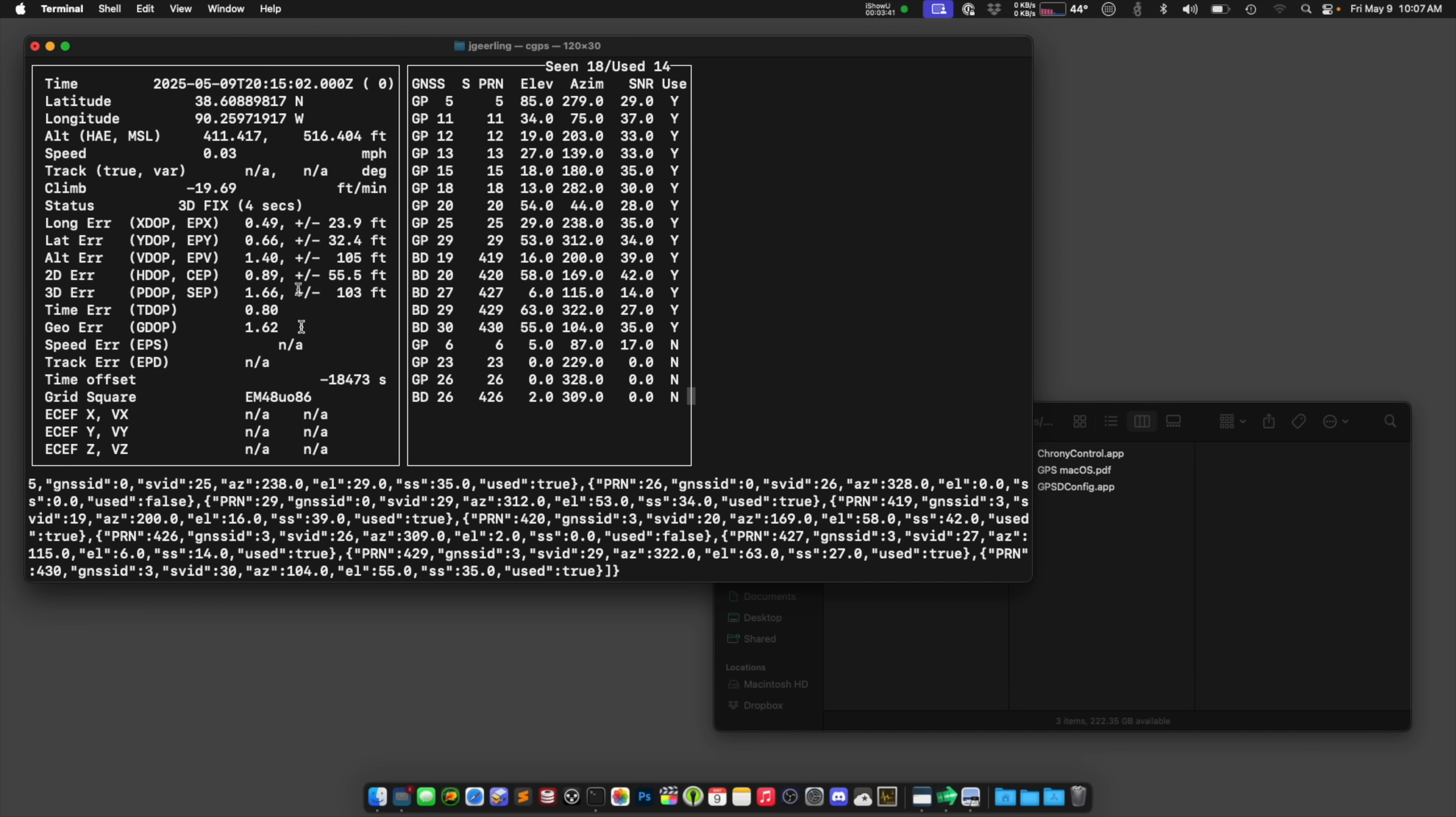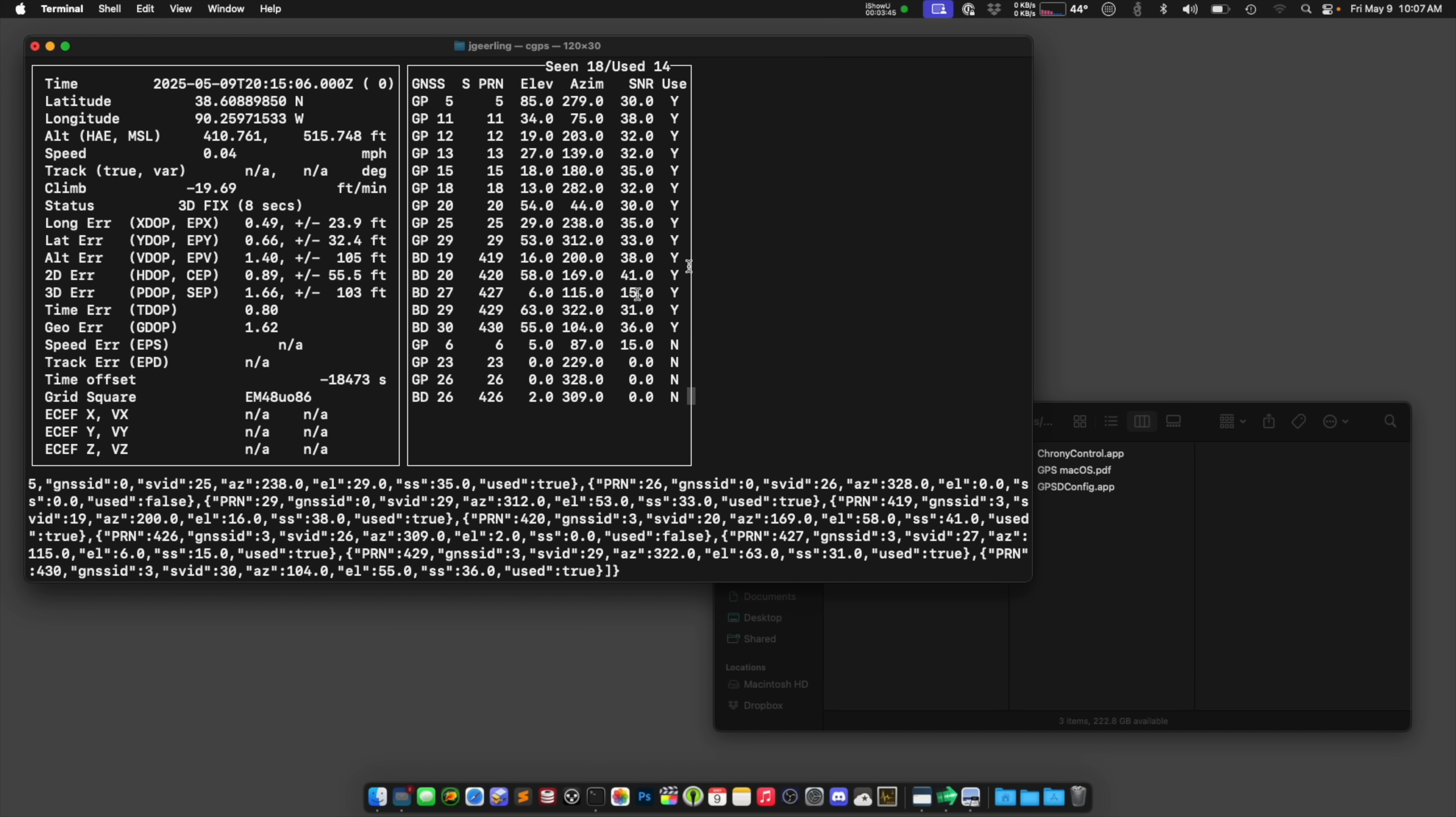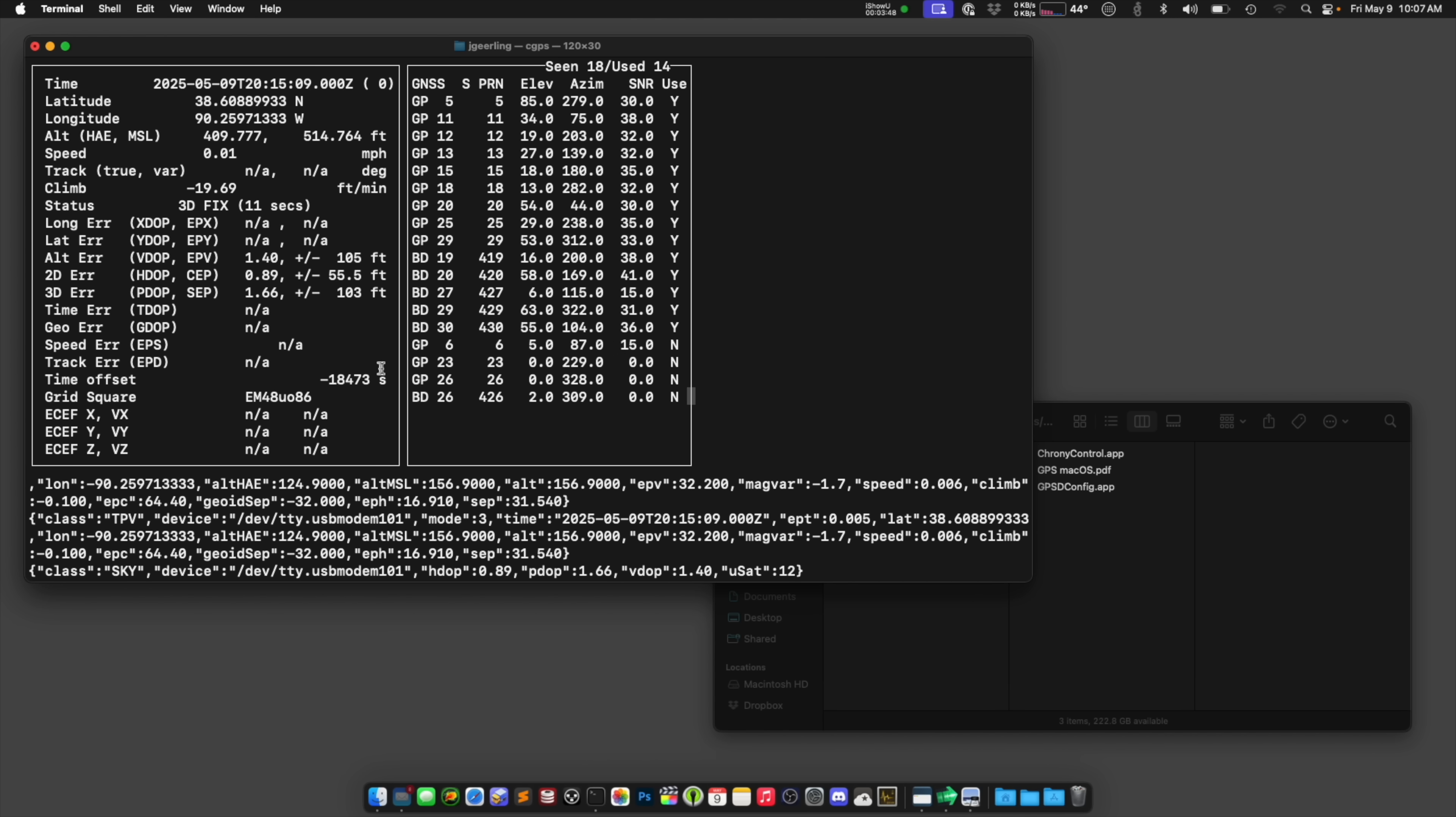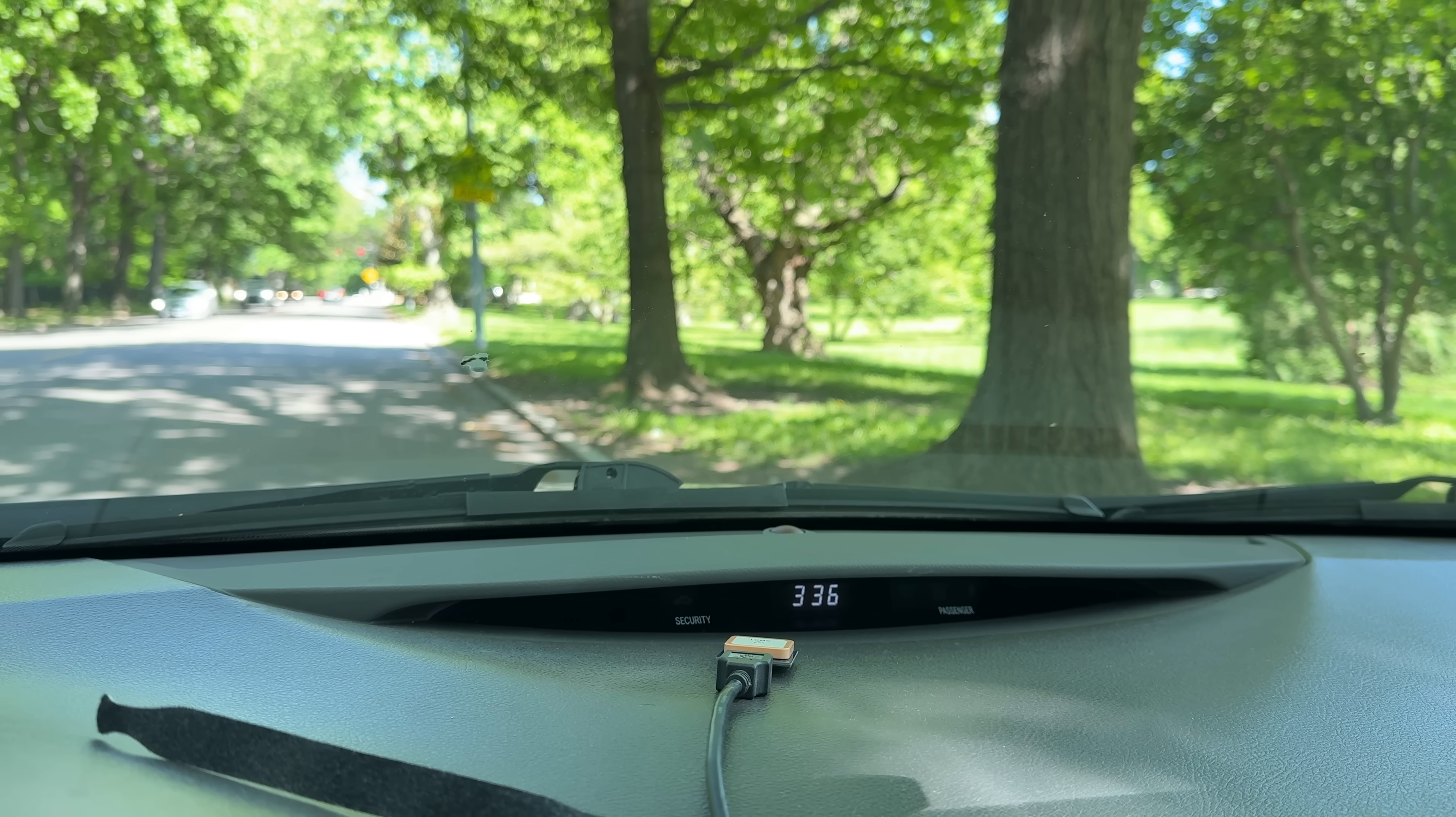You see the time offset from the system. So actually, my clock is off by, I guess, 18,000 seconds right now, something like that. And it knows what time it is from the GPS satellites, your position, all that kind of stuff.